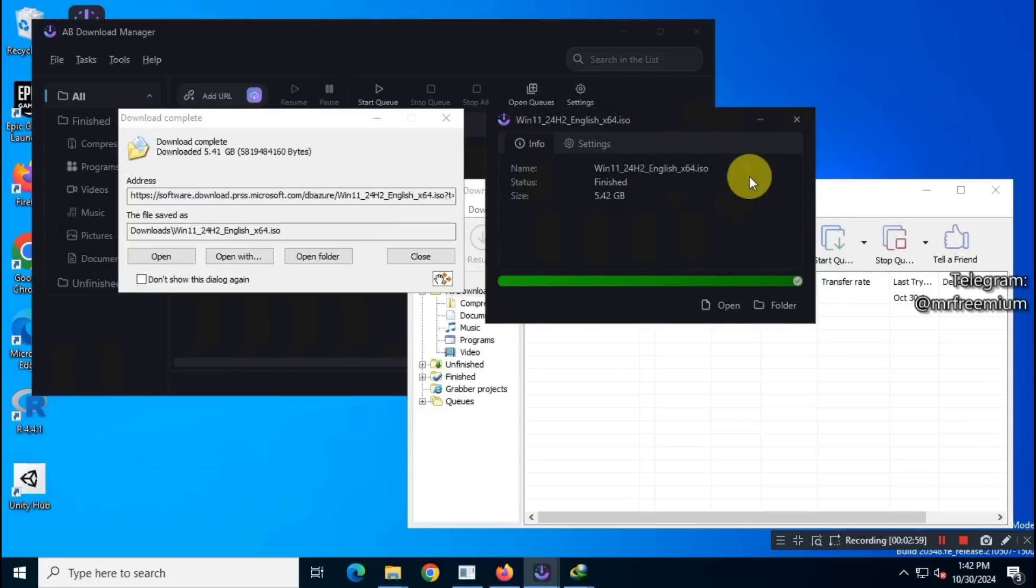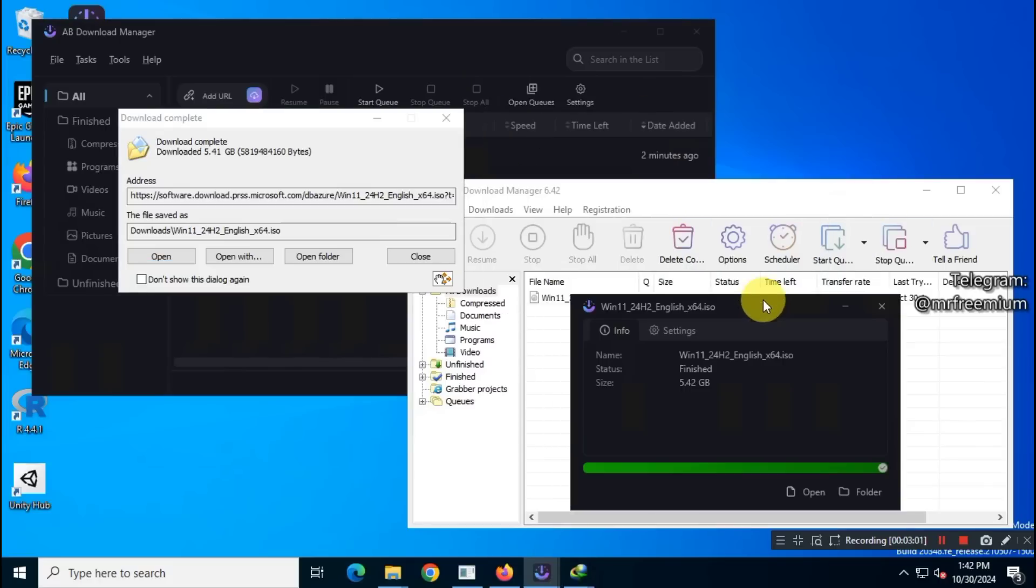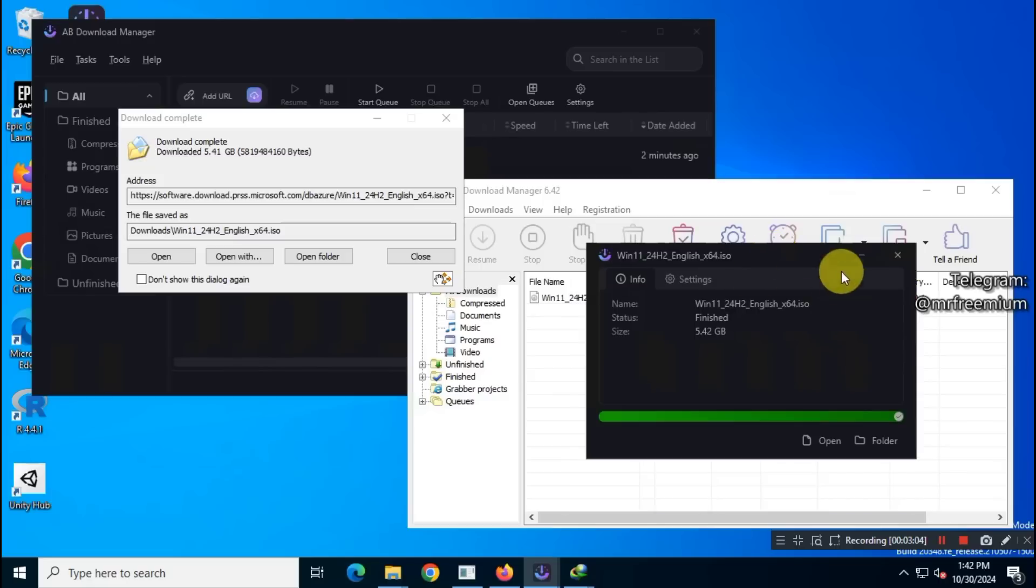So, you get the idea, right? In my opinion, AB Download Manager is an excellent free alternative to IDM. If you can't afford IDM, this Download Manager is definitely worth using.